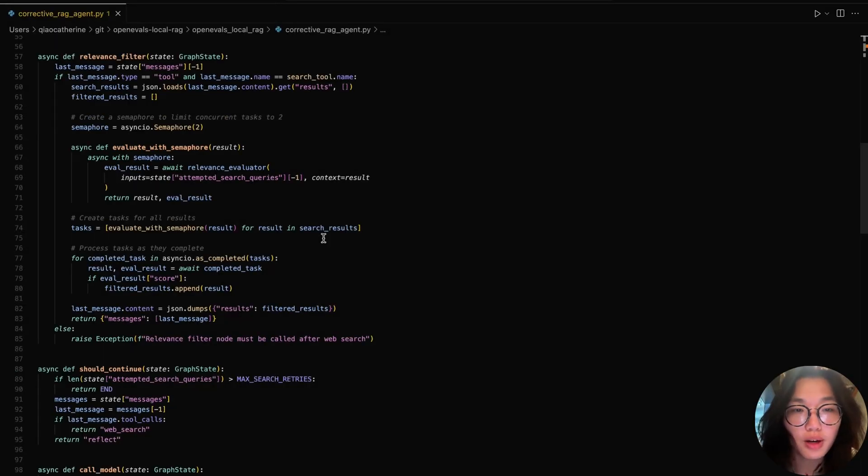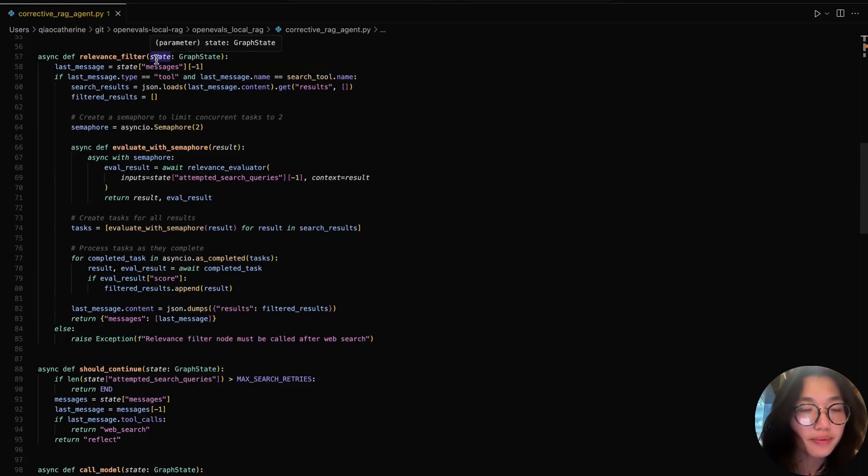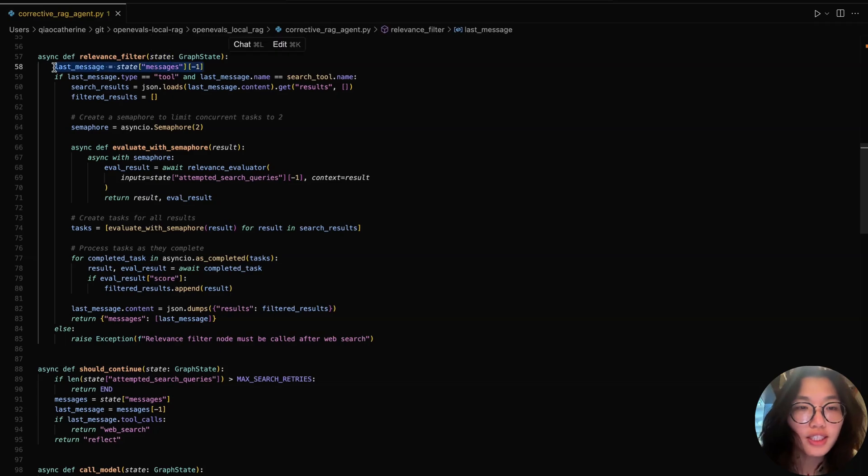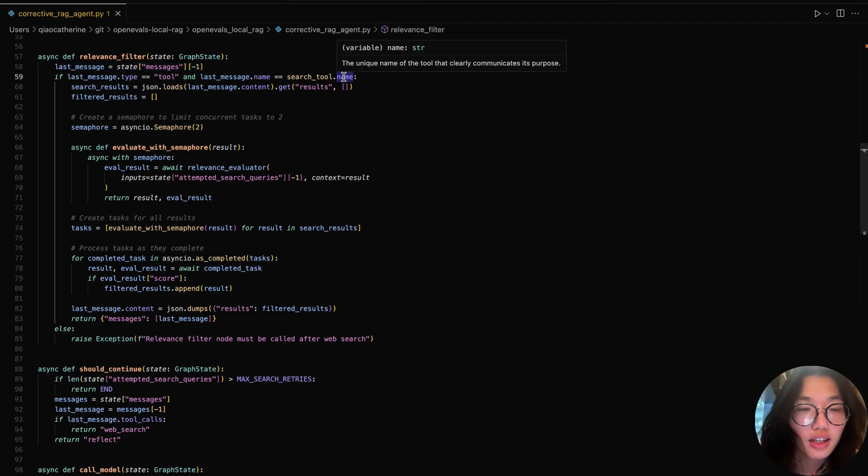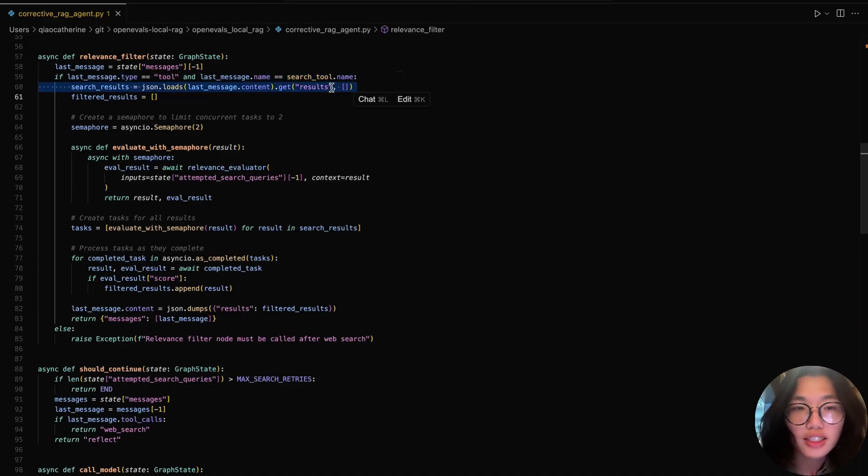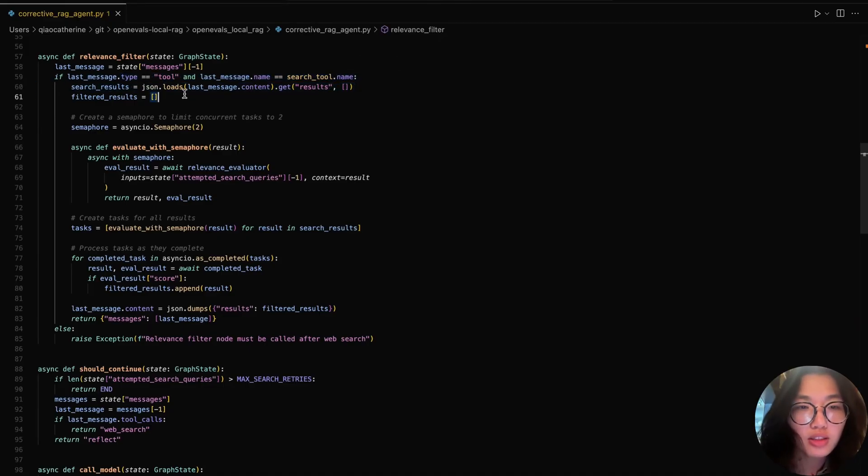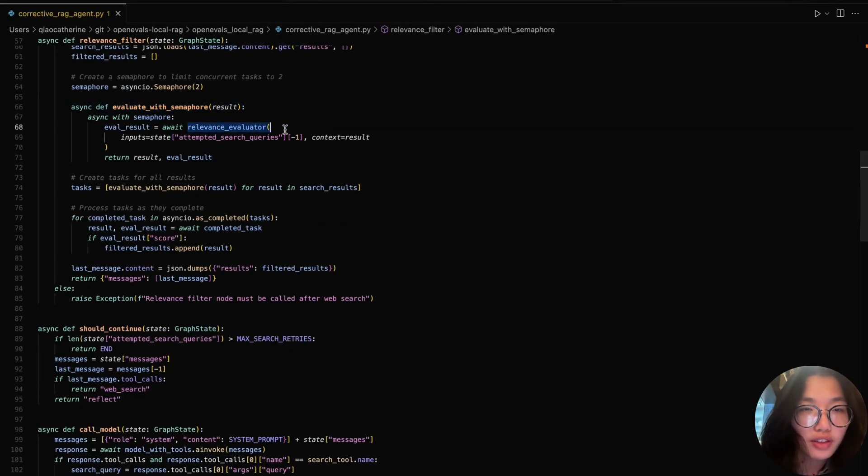First, let's walk through the logic behind the relevance filtering step. This grades the relevancy of each web search result from Tavily. First, it extracts the last message from the state, which should be the result from the web search tool. It then confirms that this message came from the search tool, extracts the raw search results, and preps an empty list to store docs that pass our relevance test.